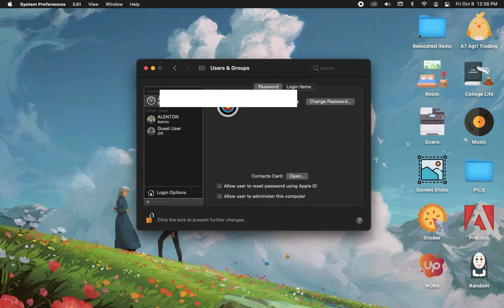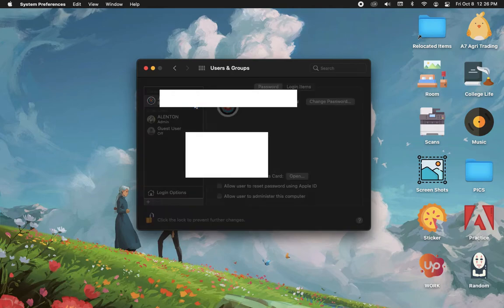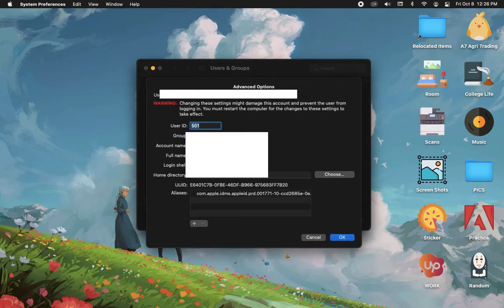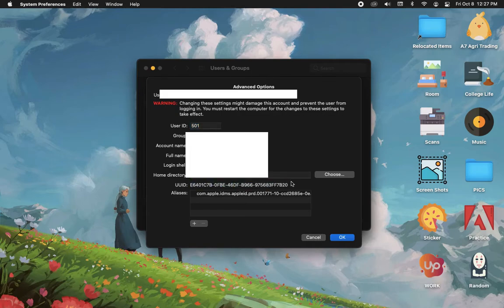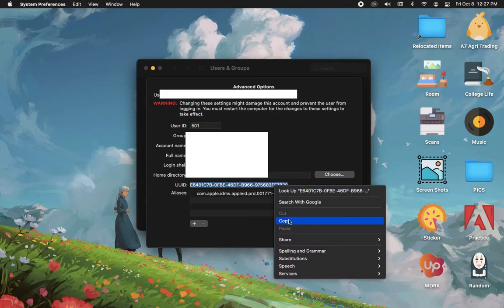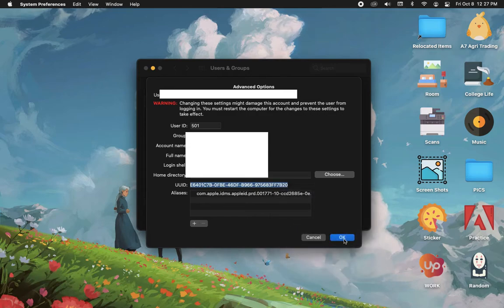Afterwards, right-click on your profile and click on Advanced Options. Then copy the UUID and click OK.